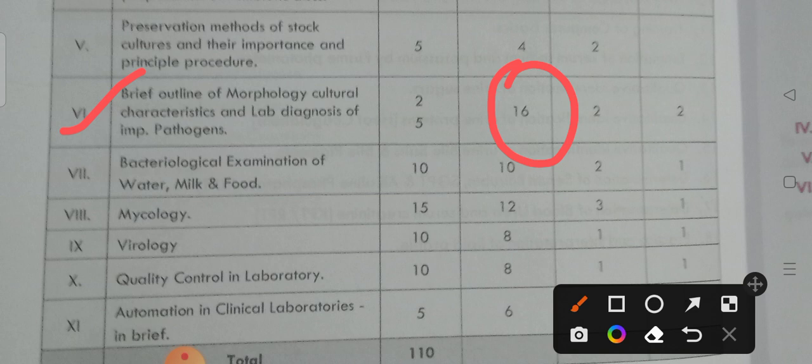Coming to the seventh unit — if you go through the seventh unit, you may get 10 marks: two very short answers and one very long answer. Seventh unit gives you 10 marks.